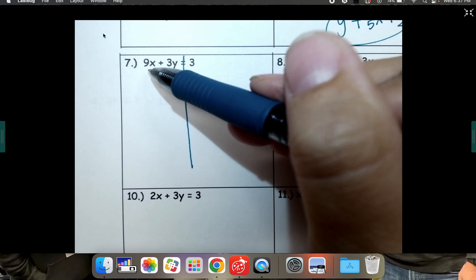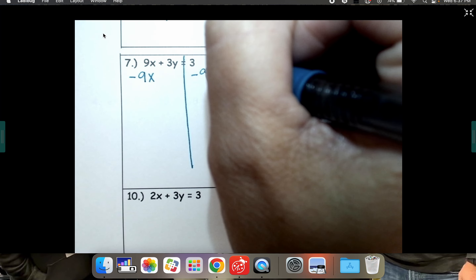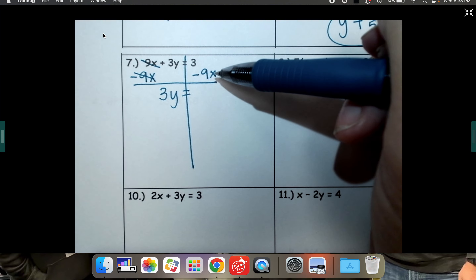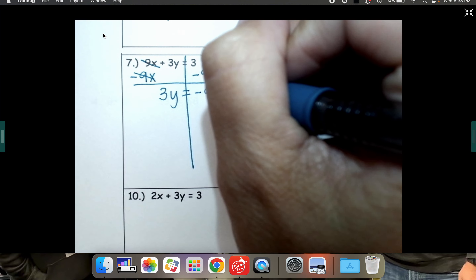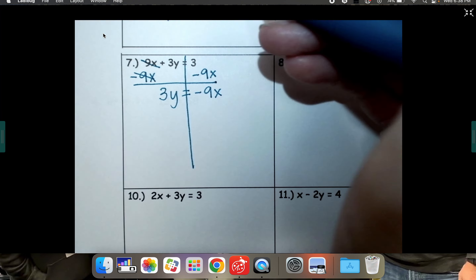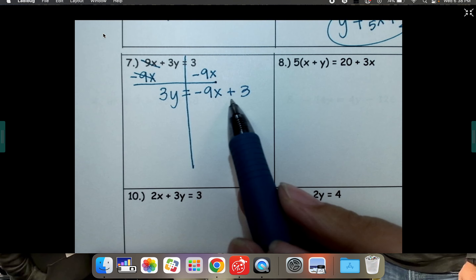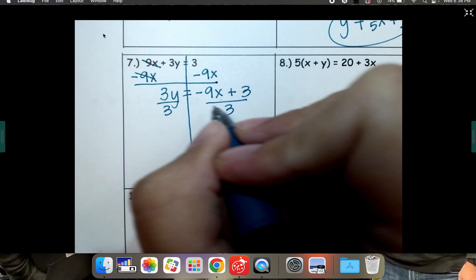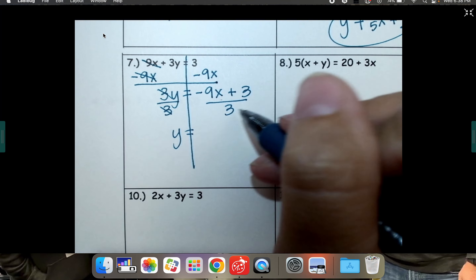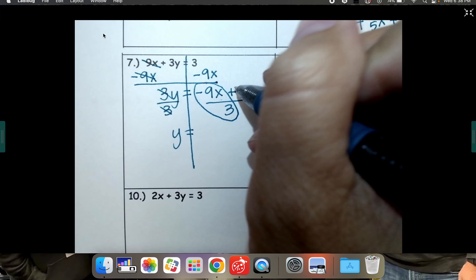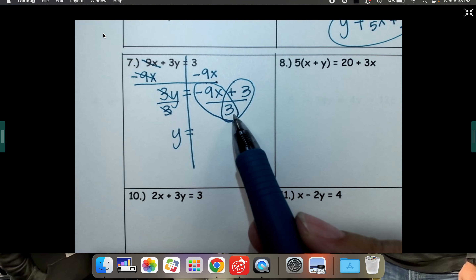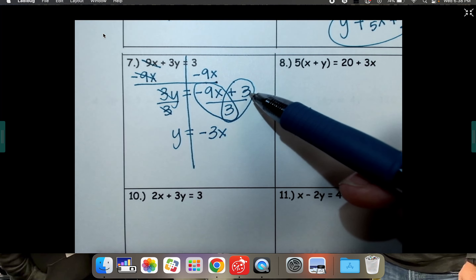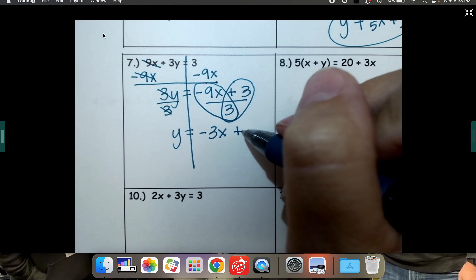To get y by itself, let's get rid of the 9x first by subtracting 9x. Bring down your 3y. Bring down the negative 9x first, then the positive 3 — so write it as plus 3. Remember, they can't be combined — they're not like terms. Last step: divide both sides by 3. When you divide this part by 3, you have to divide them individually. Negative 9x divided by 3: negative 9 divided by 3 is negative 3x — don't forget your x. And 3 divided by 3 is 1, it's positive 1, so plus 1.